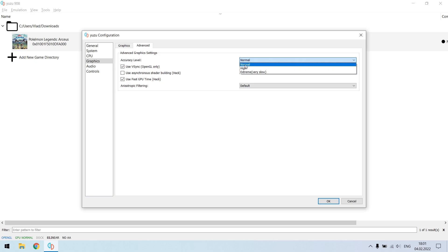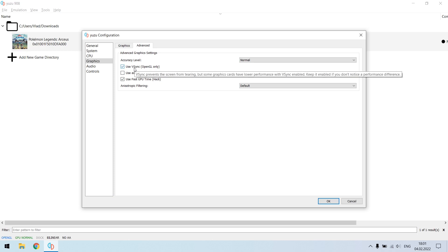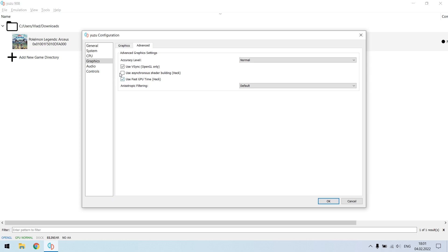Then you should also check use V-sync and use fast GPU time. It doesn't affect your FPS much and I didn't notice any significant changes from these checkboxes, but they make graphics a little bit better, so make sure that these things are checked.